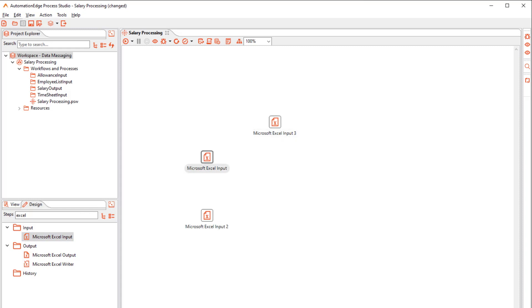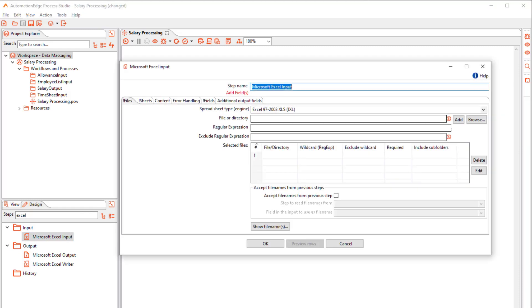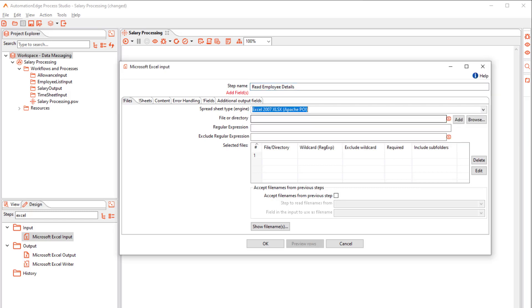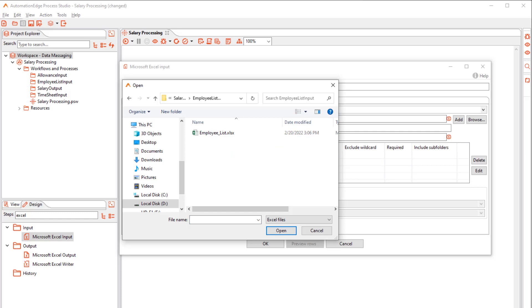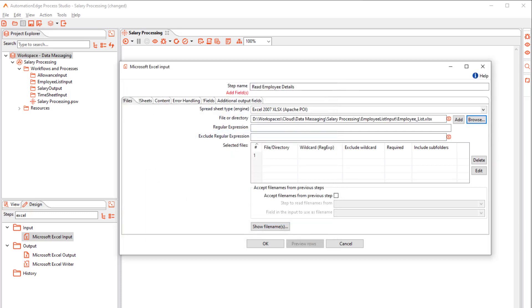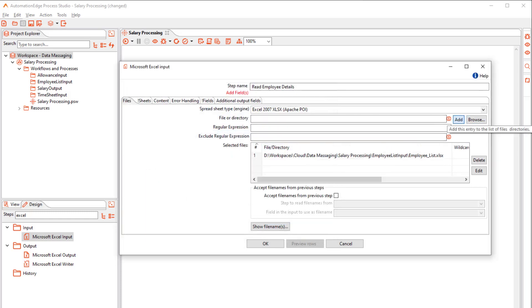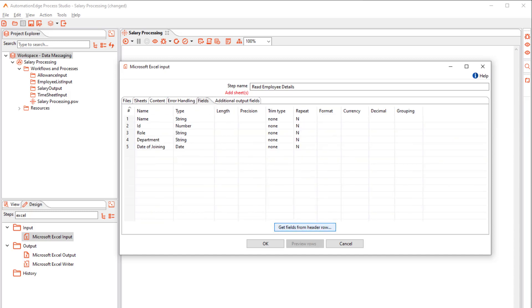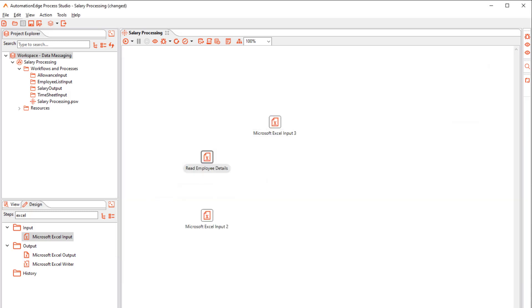Rename the first step to read employee details. Select the correct driver. Browse the Employee List file and add it to the list. Get the fields from the Excel file header row.